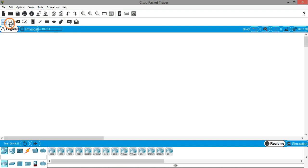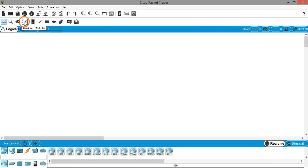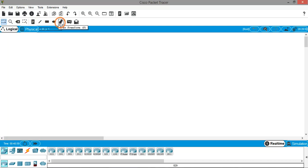The sub toolbar has different options we'll use frequently on the workspace. The first is Select for selecting things, then Inspect, followed by Delete and Resize. We have a Note tool where you can write text. You can draw lines, rectangles, ellipses, and use the free form tool to draw different shapes. We also have the Simple PDU and Complex PDU tools — PDU simply means some data you are sending from one location to another.